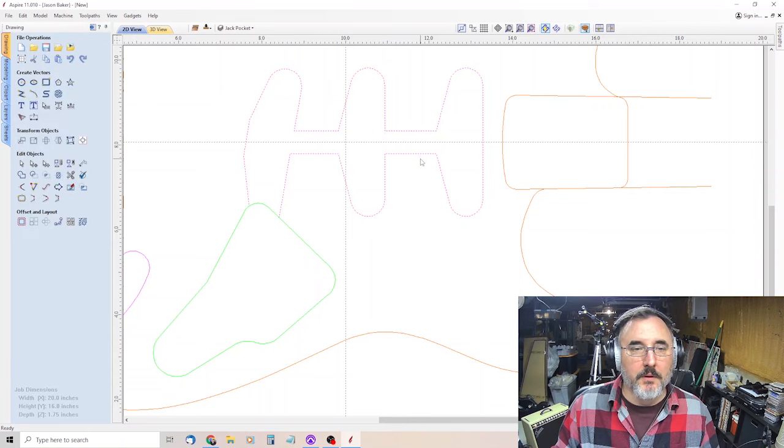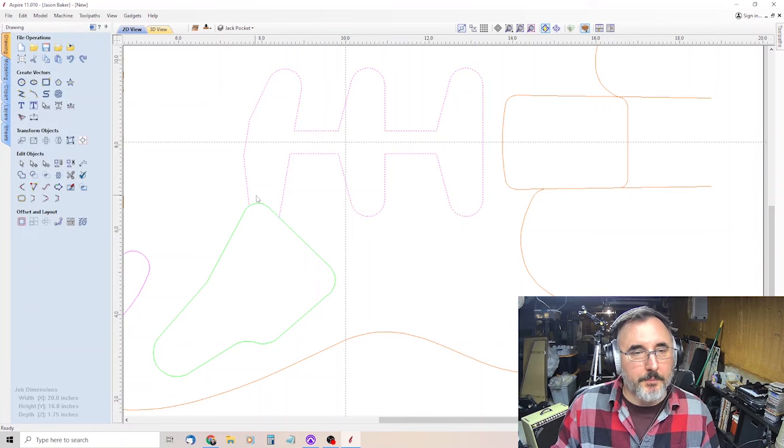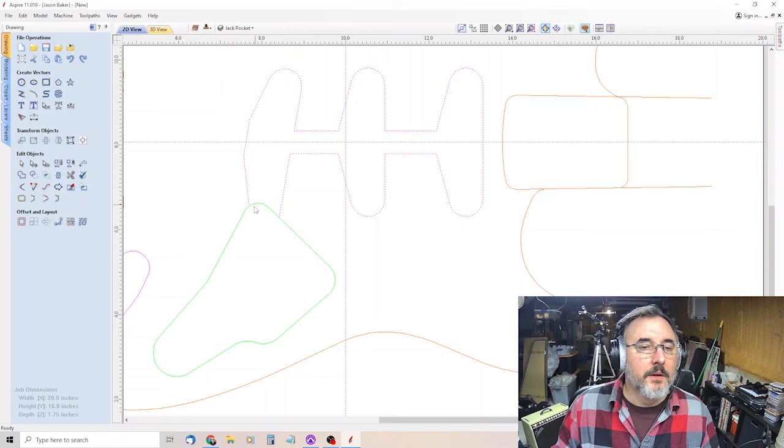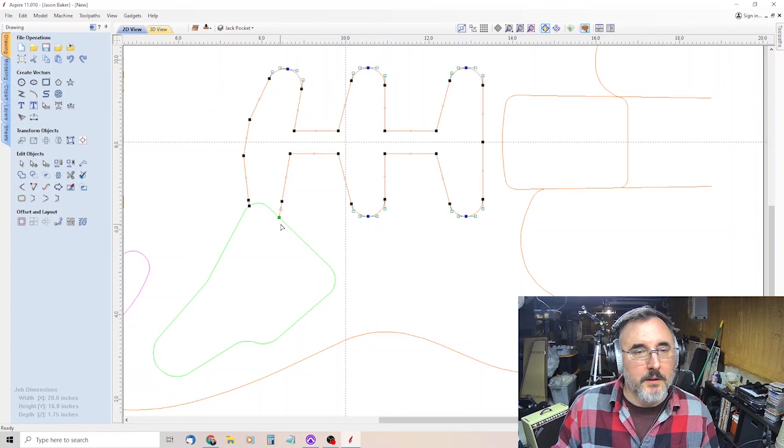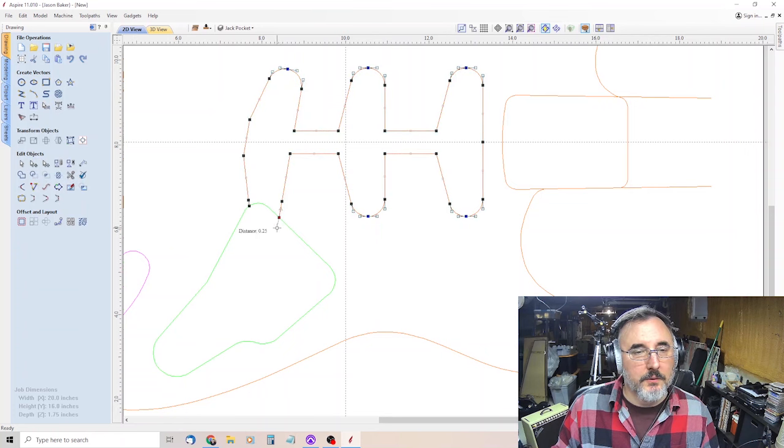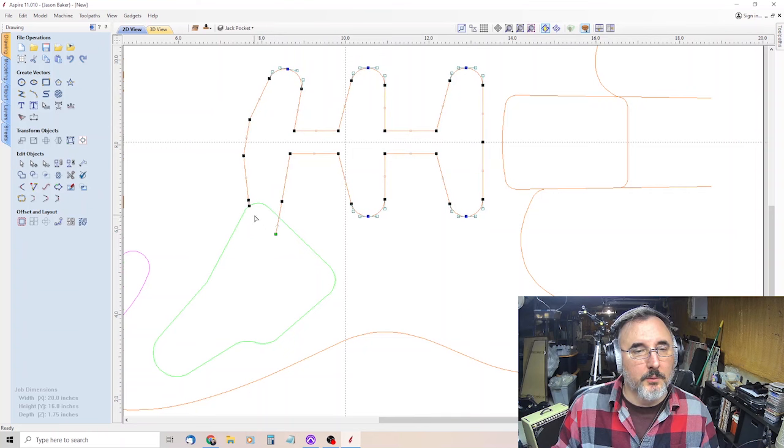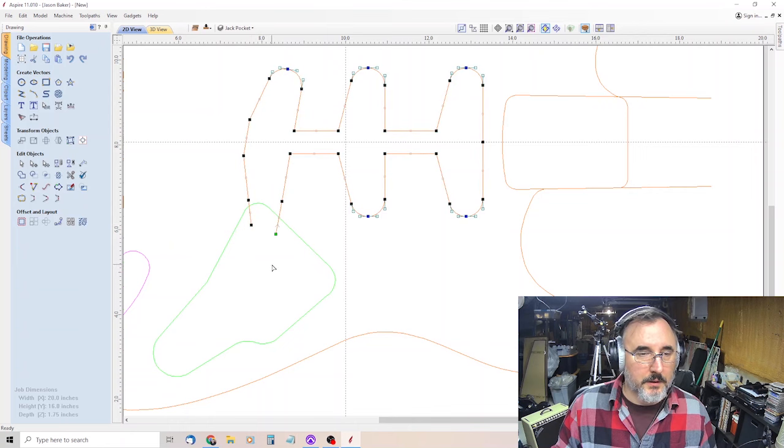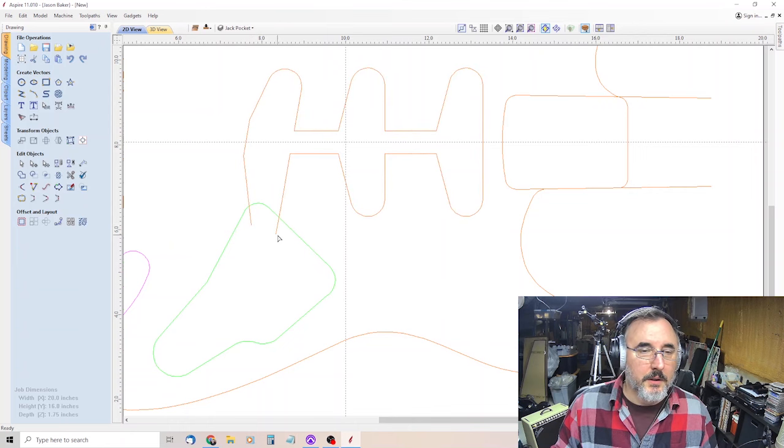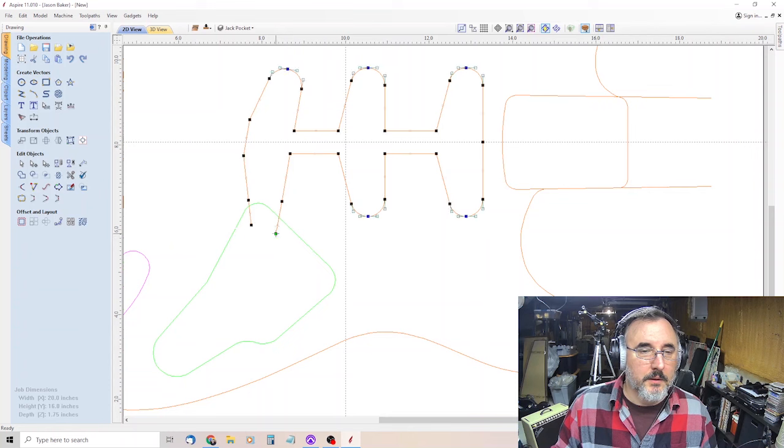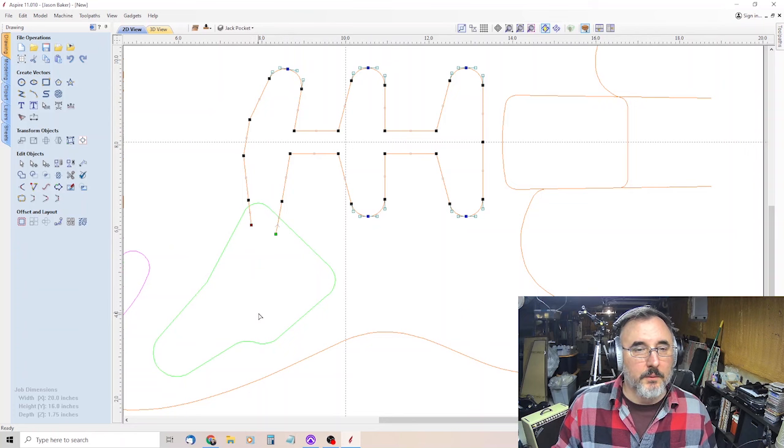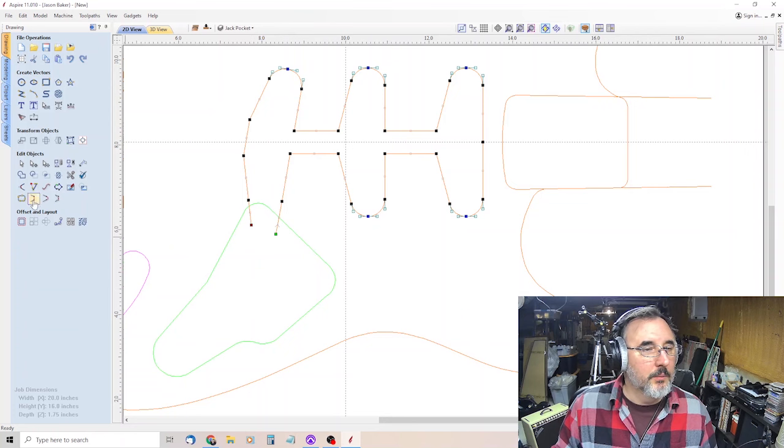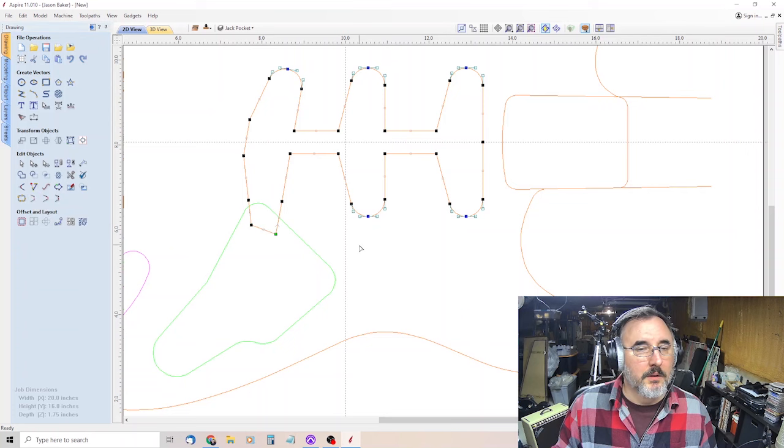Now you have a joined shape. And then this part is still open down here. So we want to go to edit object, node editing, and click here and just drag it into this pocket a little ways. Same with here. Drag it inside the pocket a little bit. And then click that node, hold shift, click that node so they're both selected. Then come over here to edit object, join. Boom. There you go. Closes that shape.